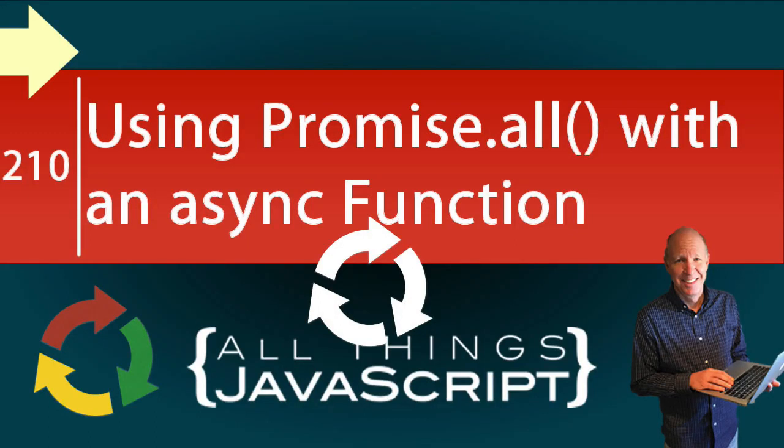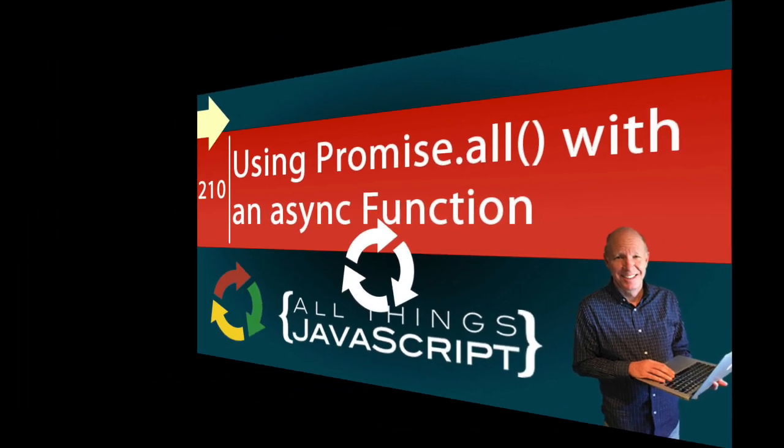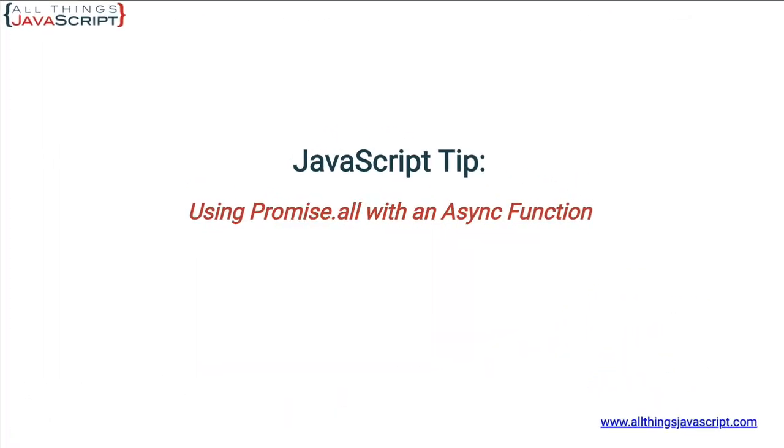At times you may be working with several asynchronous processes and you need the results of all of them. Usually this requires the use of Promise.all. For a while when I needed to use Promise.all I would always use promises, but you can also use an async function with Promise.all. We're going to look at that in this tutorial.